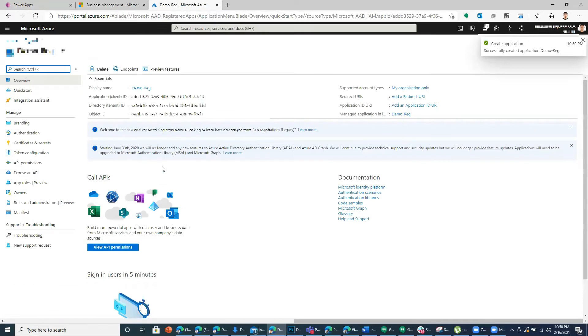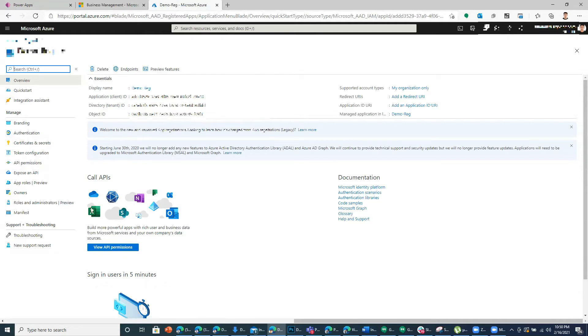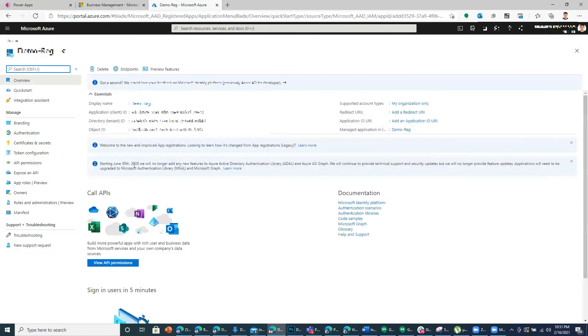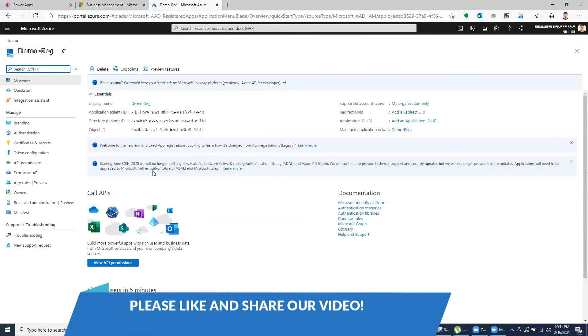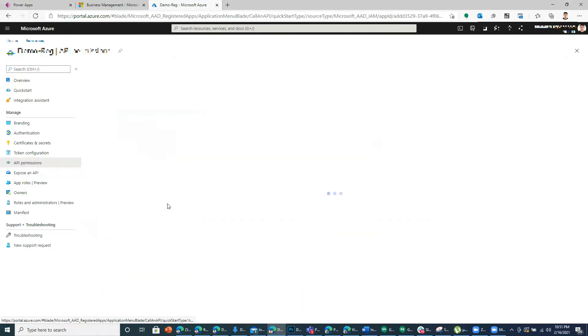Once this is done, this is our client ID, this is the tenant ID. Now I need to give API permission for this application. So I'll go to API permission. This app needs to have permission to access the information from Dynamics. So I'll click on API permission and then add a permission.